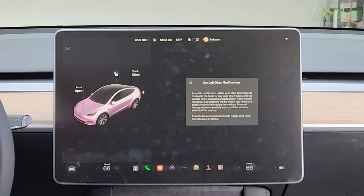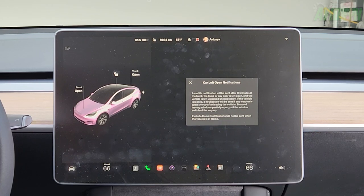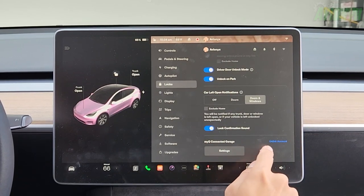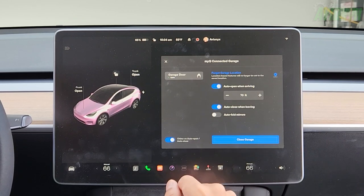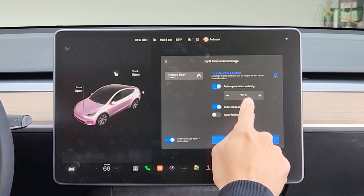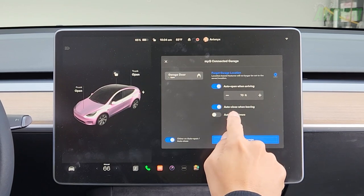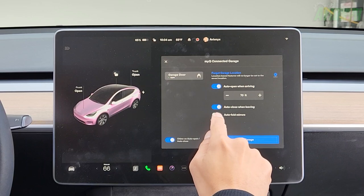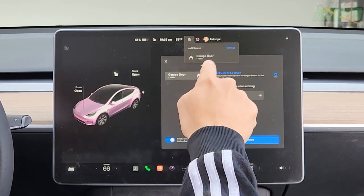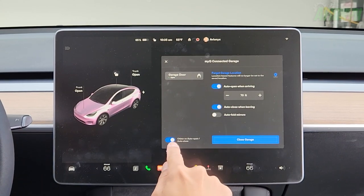Unlock on park toggle, and car left open notifications — a mobile notification is sent after 10 minutes if the trunk or any door is left open or if the vehicle is left unlocked. If the vehicle is locked, a notification will be sent if any window is open shortly after leaving. Lock confirmation sound is toggled on. MyQ connected garage — this is where you connect your garage door for proximity-based opening and closing. You can set auto open distance, auto close when leaving, and auto fold mirrors as you pull in.